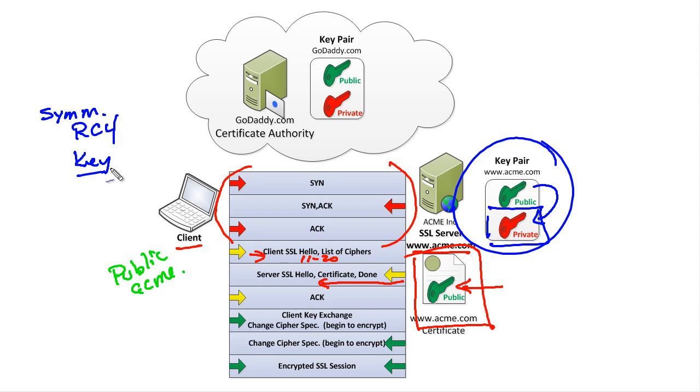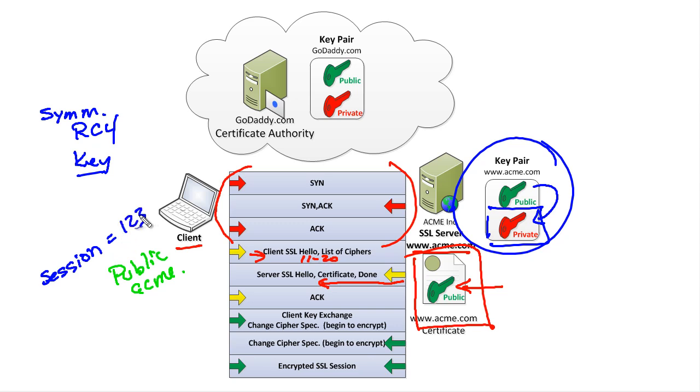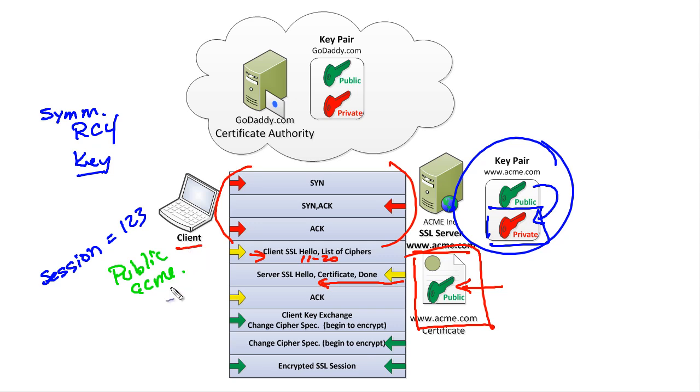Here's how the public key comes into play. This client will generate a session key—for example, let's use 1-2-3. That's a very small example of a session key, but how do we get that session key over to Acme.com without the internet eavesdropping and listening to what that key is? The key has to be secret. What we do is the client takes Acme's public key, uses it to encrypt the session key, and ships it back over.